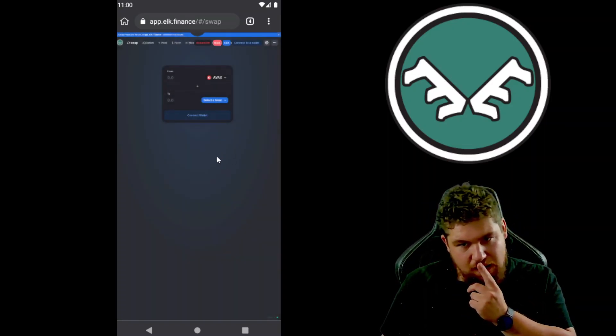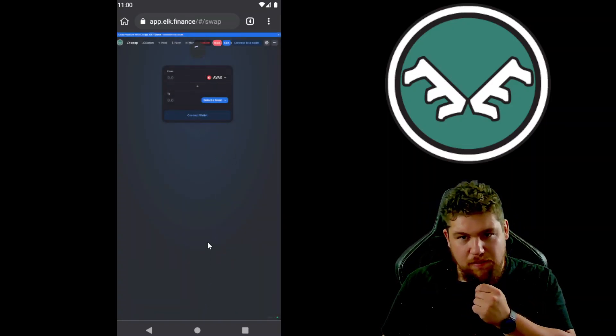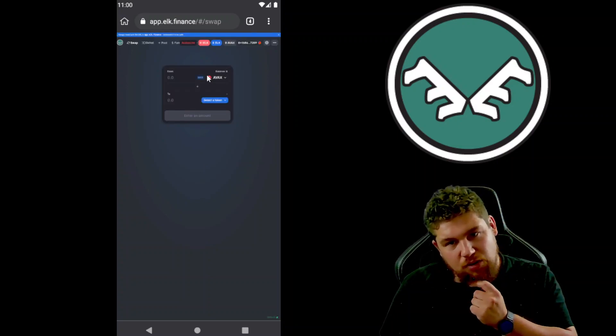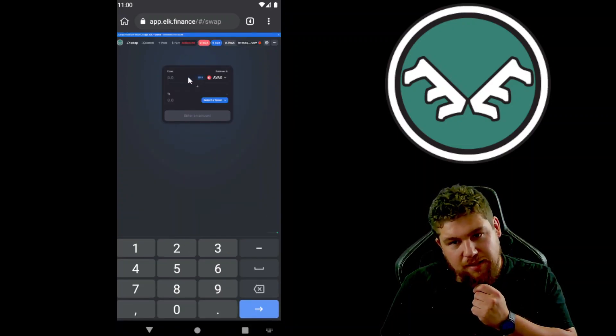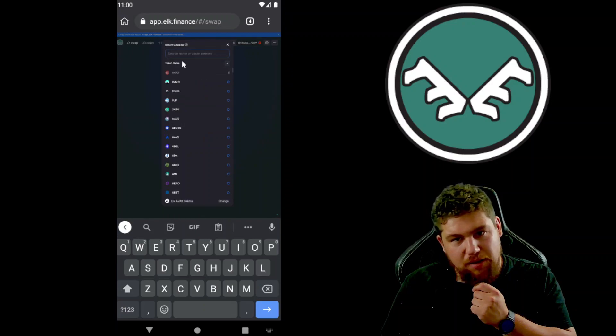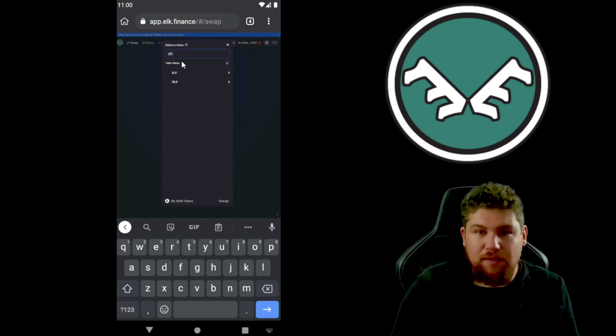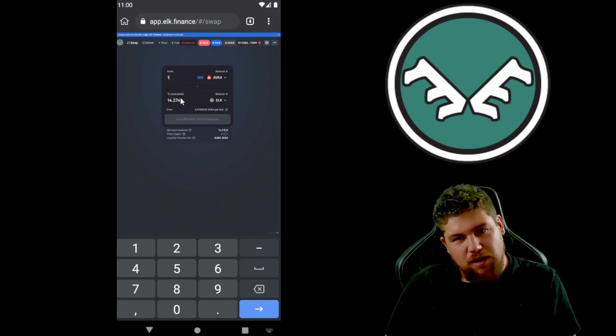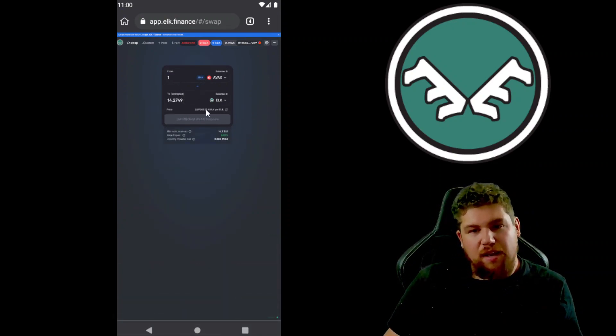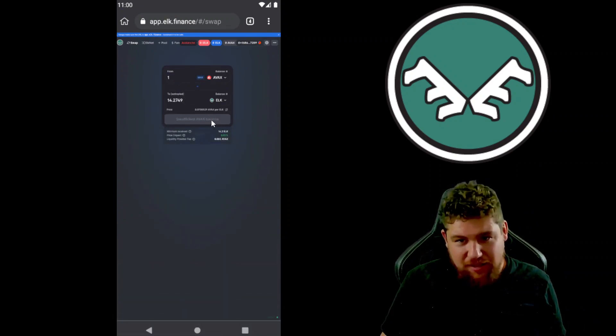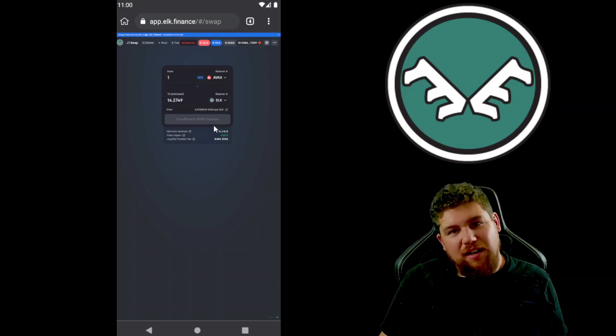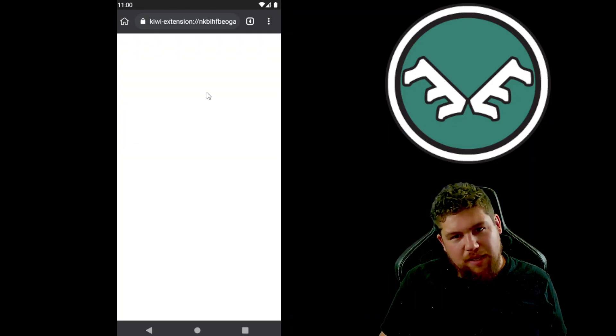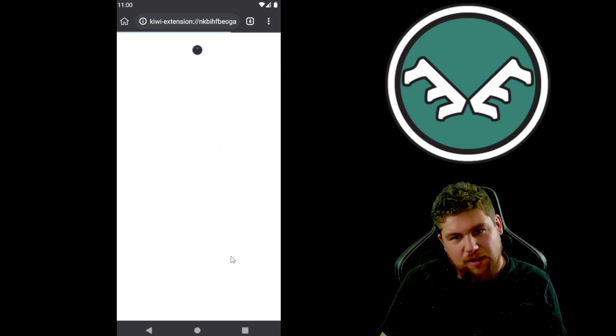So any transaction here that you'll need to make, you'll make it. If I wanted to buy some Elk, let's say with some AVAX, I would do one AVAX to buy some Elk, and I click to swap here.